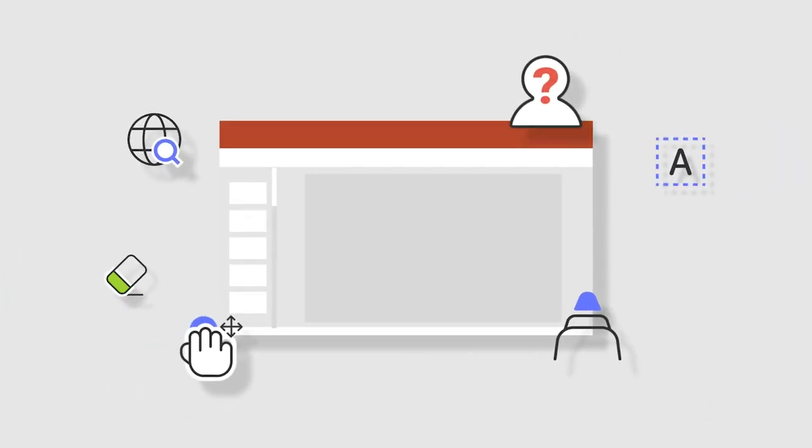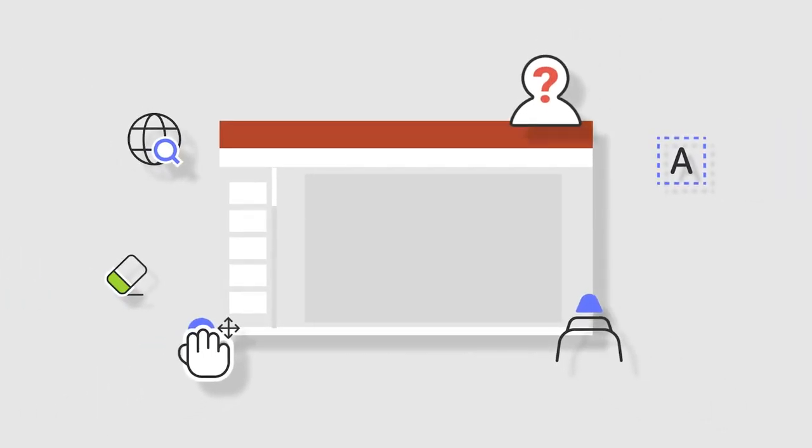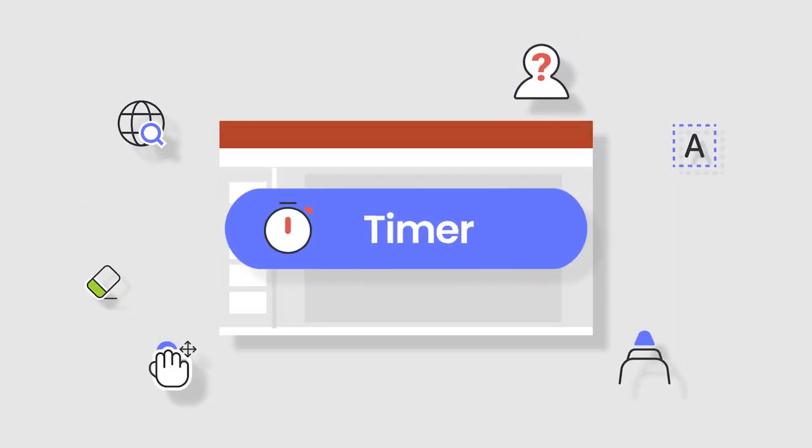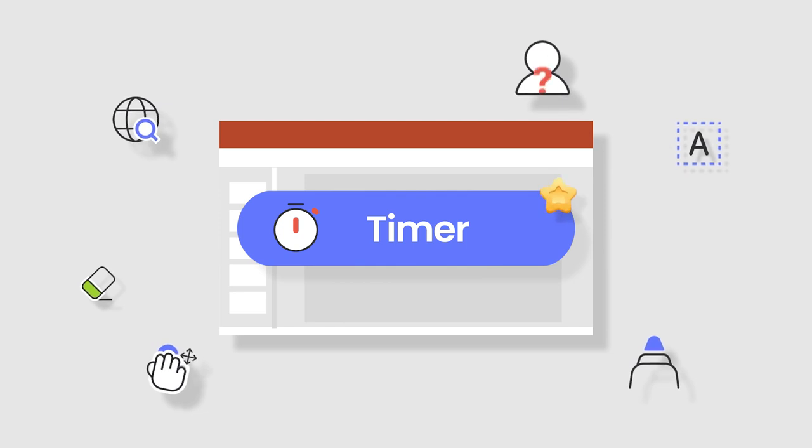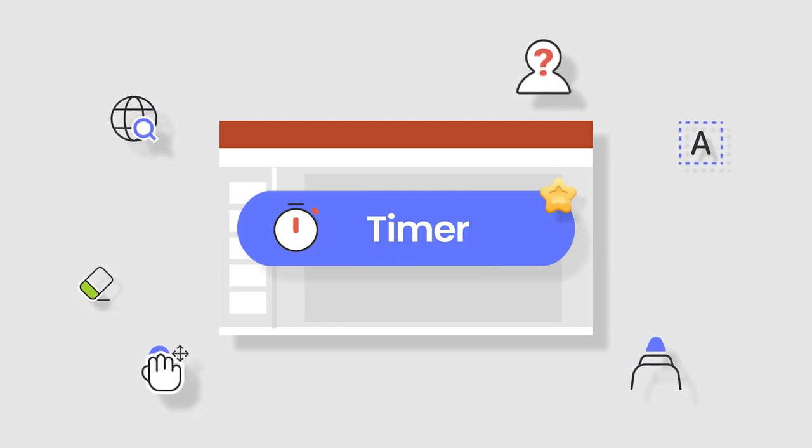Help participants manage their time and focus their attention on completing an in-class activity by opening a timer or stopwatch right in your presentation.